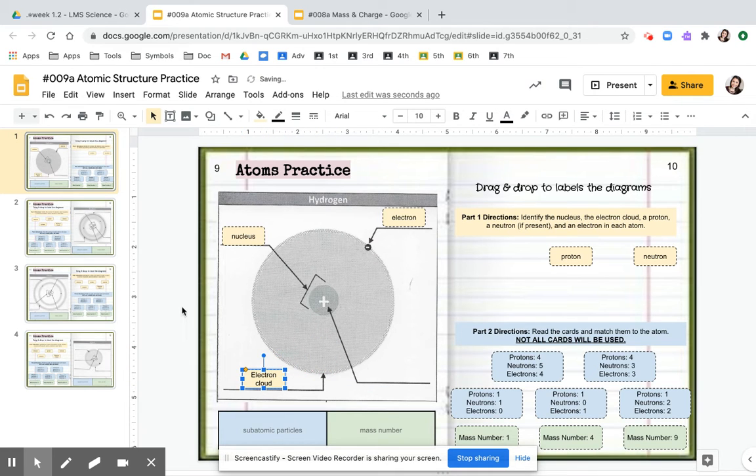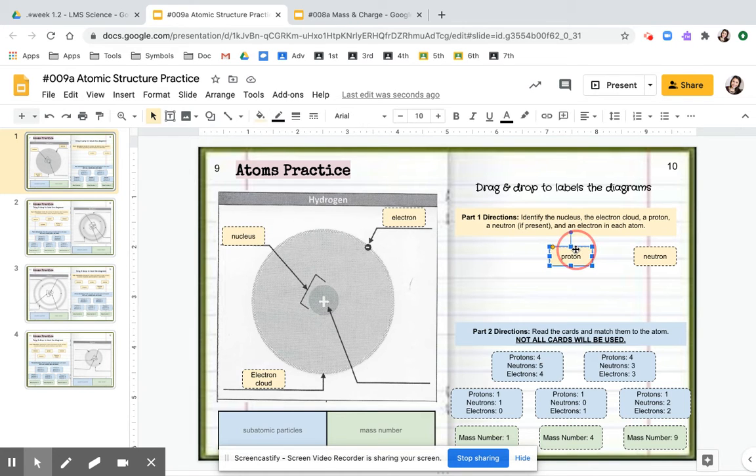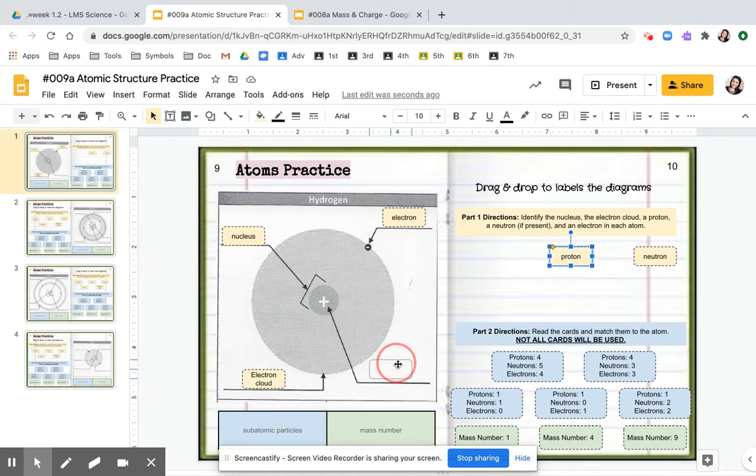And then this is pointing at the plus signs. Remember, protons are positive. That's the hint.